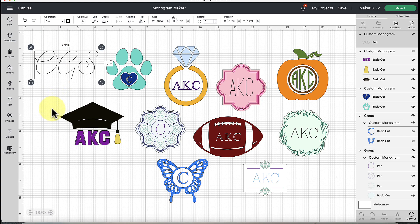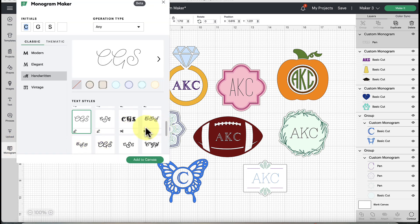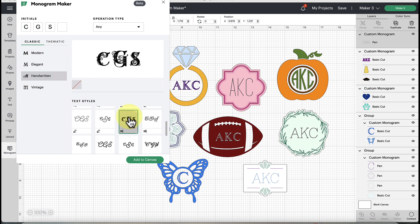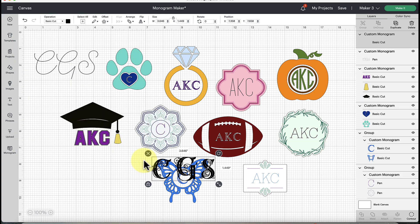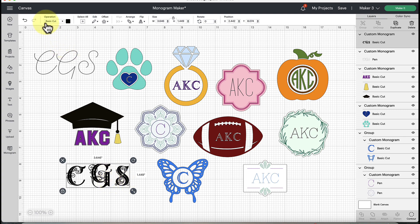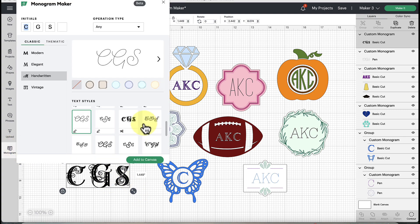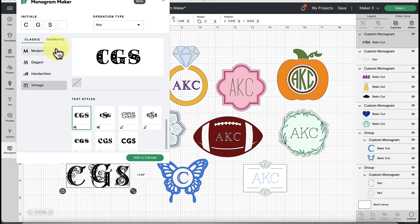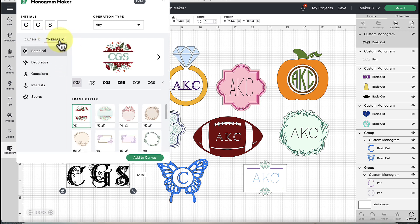If you select one with the draw icon and add it to canvas, you'll see the operation shows as Pen under Draw - but you could change it to Foil, Deboss, or Engrave. If you select one with the scissors icon and add it to canvas, the operation shows as Basic Cut. It gives you that information as you work.